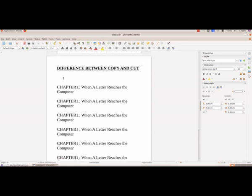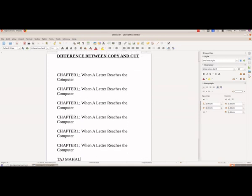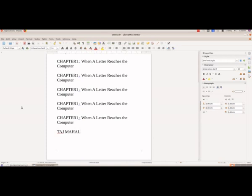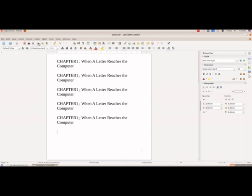So we will see how to do this. Again, you have to select the text that you want to cut. The shortcut for cut is Ctrl+X. We select the text, press Ctrl+X, and now it is not there — it has been removed from its original location.